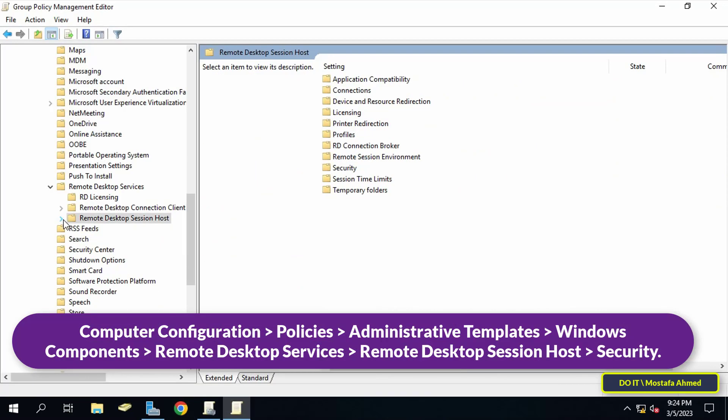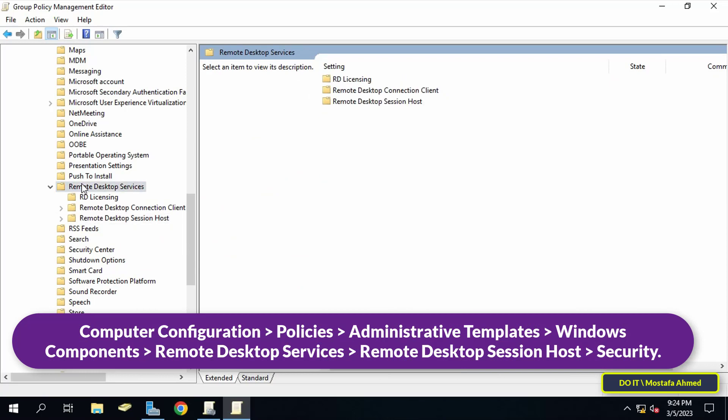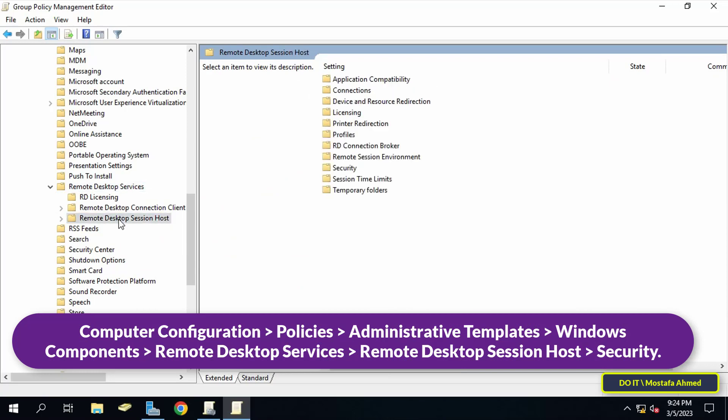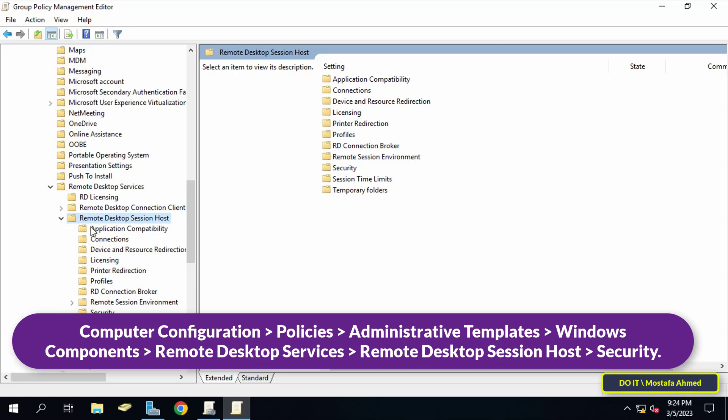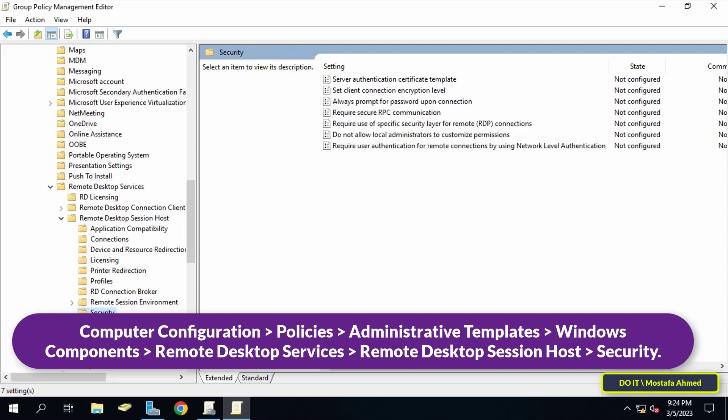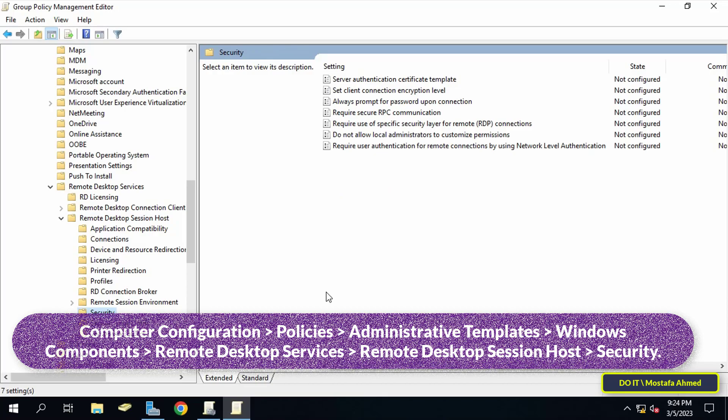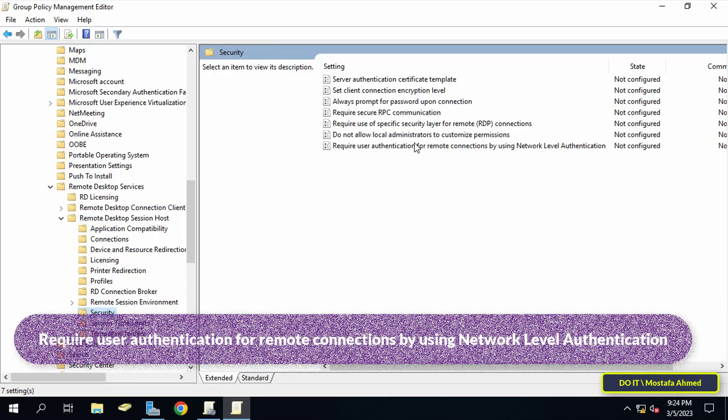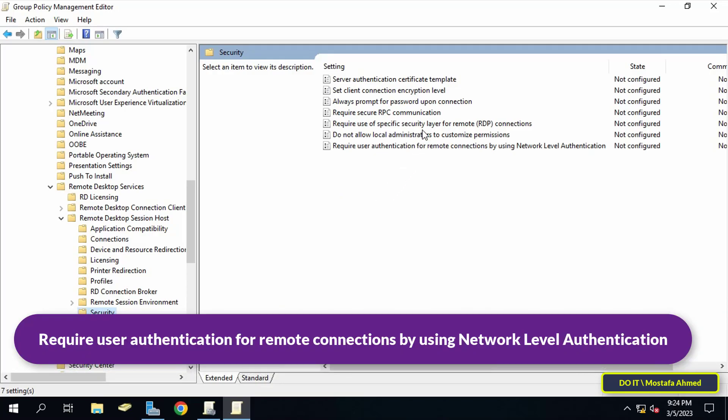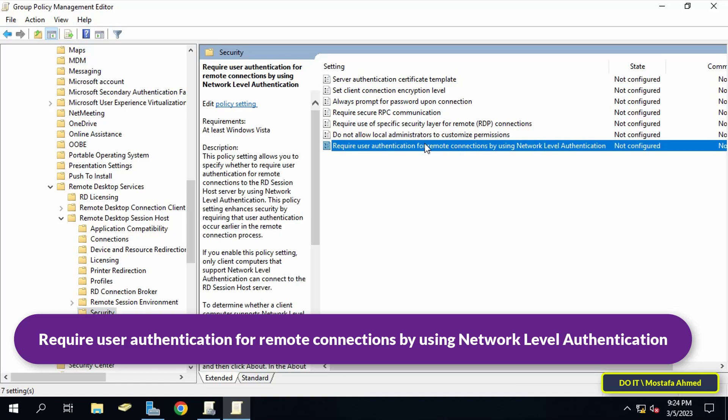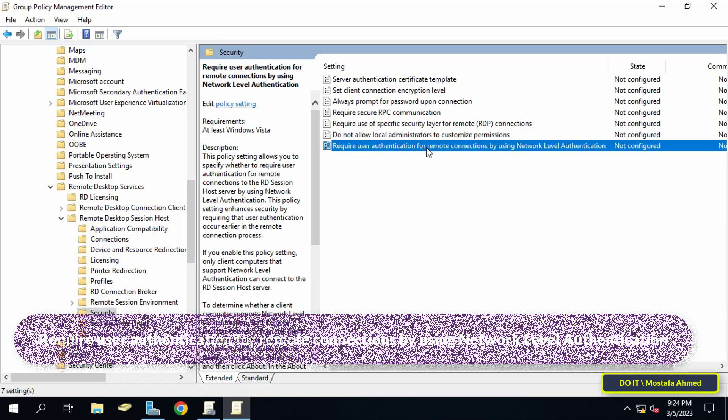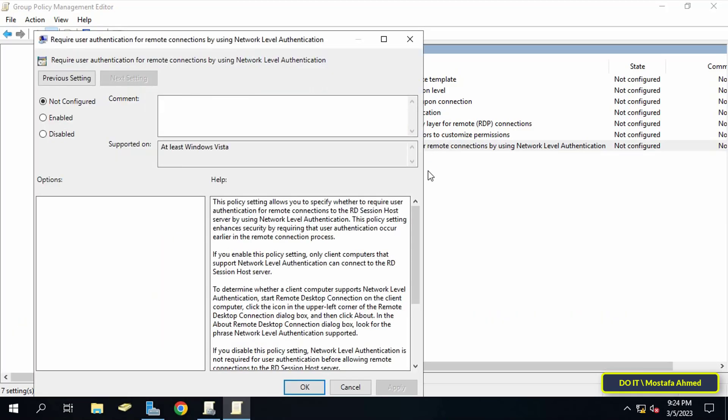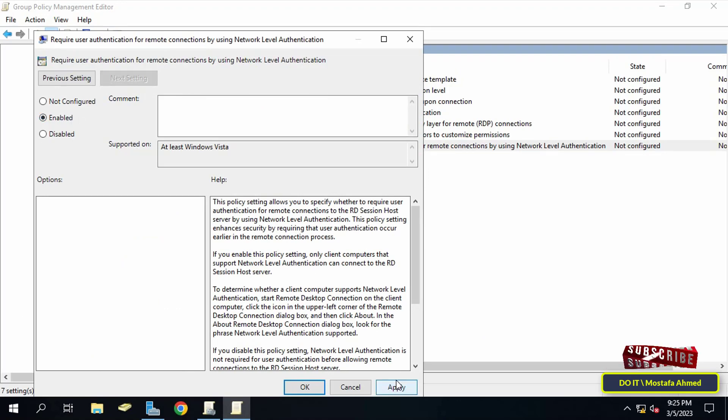After that, I'll go to the left sidebar to open another path which is shown in front of you on the screen. After reaching the path, go to the other side and find 'Require user authentication for remote connections by using network level authentication' policy. Double-click it to open it, enable this policy, then click Apply and OK.